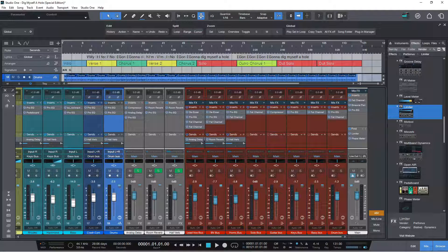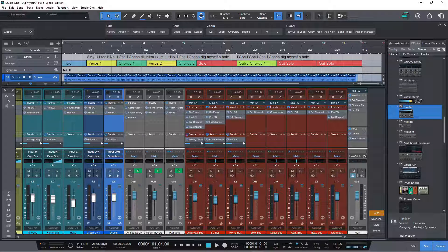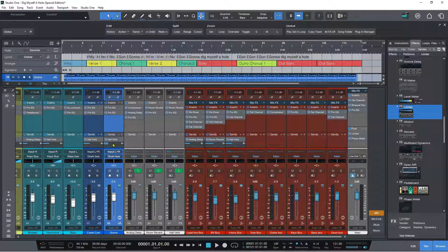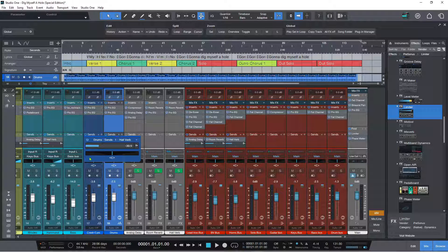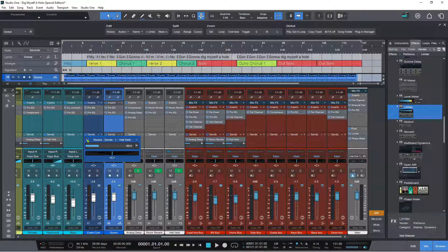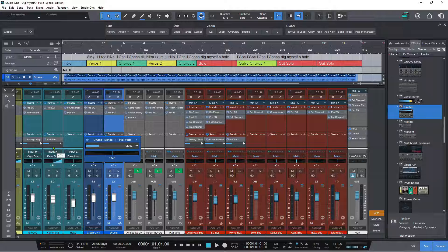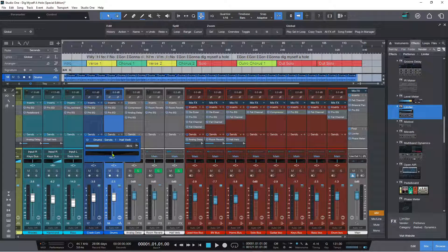We've also got pop-up faders now for pan, effects, and key mix sends. For example, if I double-click on the send level here, this opens an expanded view — so no more fiddling around with that tiny little pan thing at the bottom, which was really hard to get to. Now it's very easy; you can just move it wherever you want.